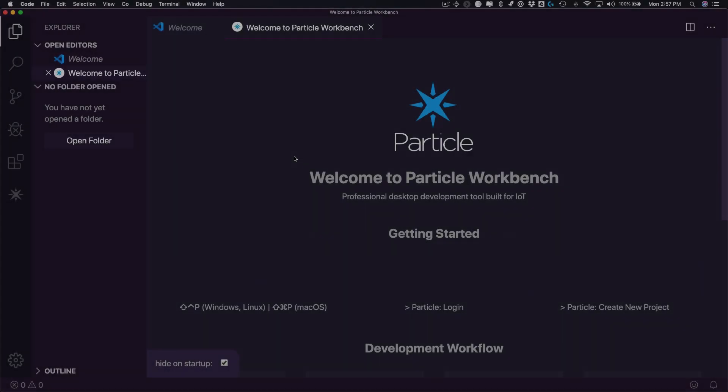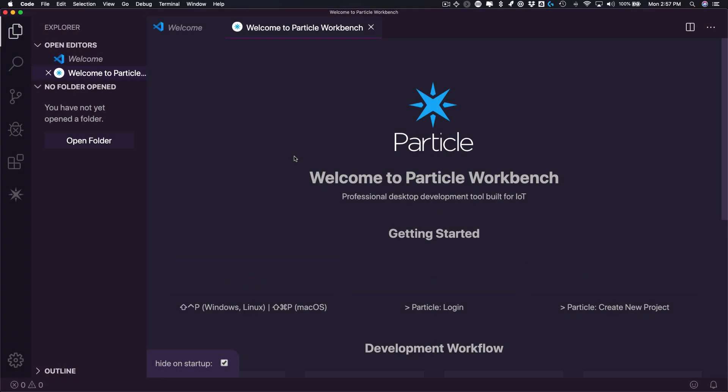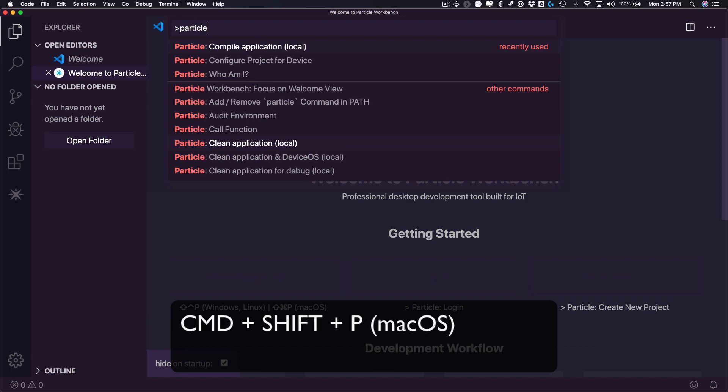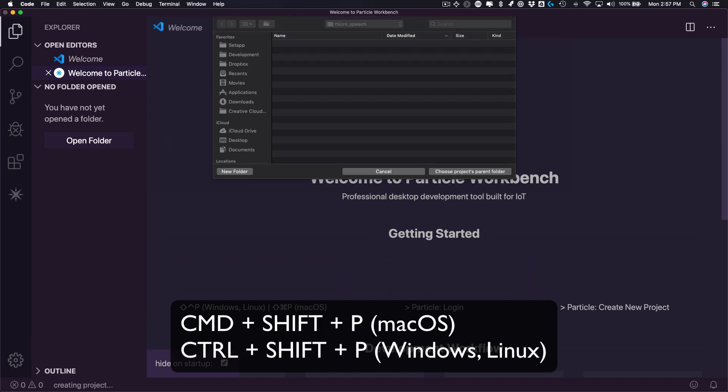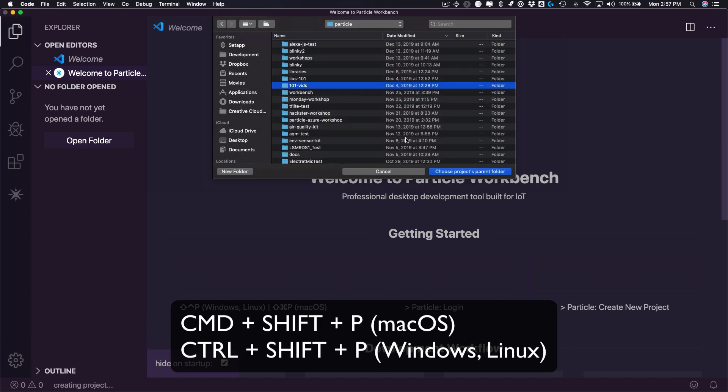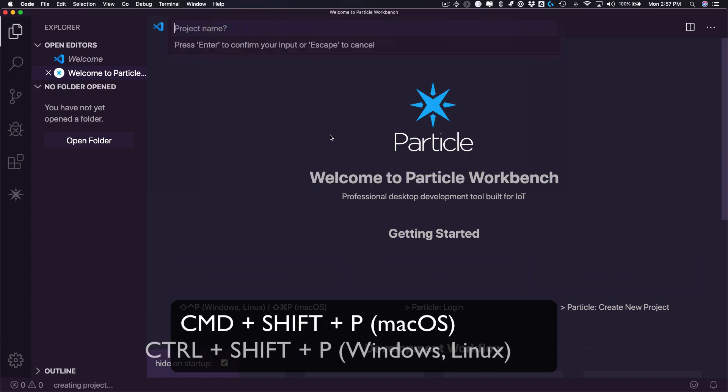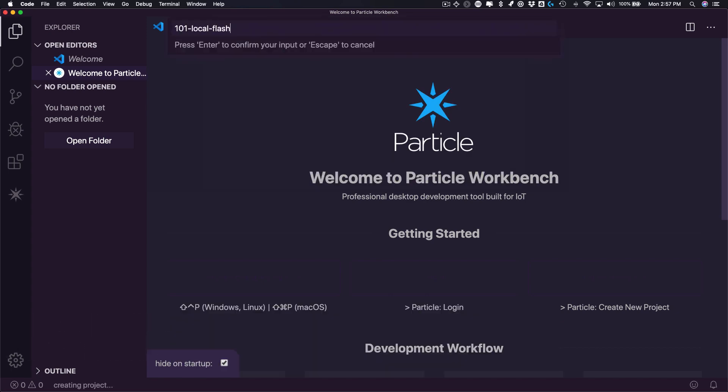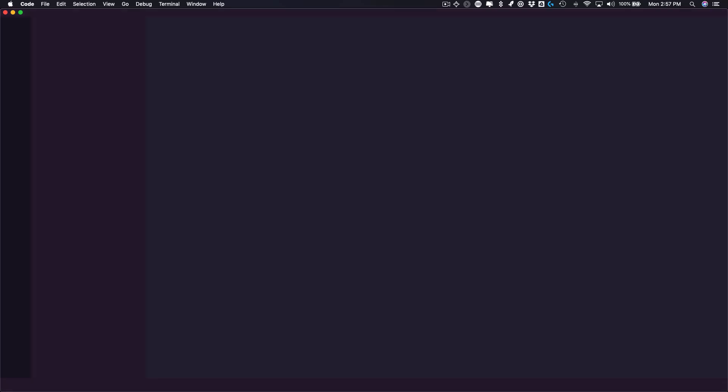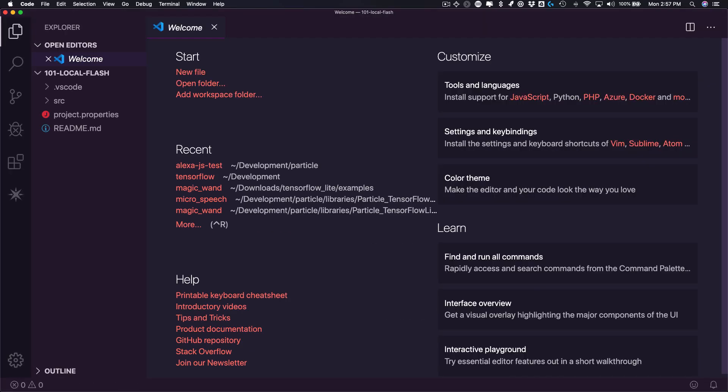Let's take a look at local compile and flash with Particle Workbench. I'll start by opening the command palette using the command or control plus shift plus P keys, and selecting the create new project option.